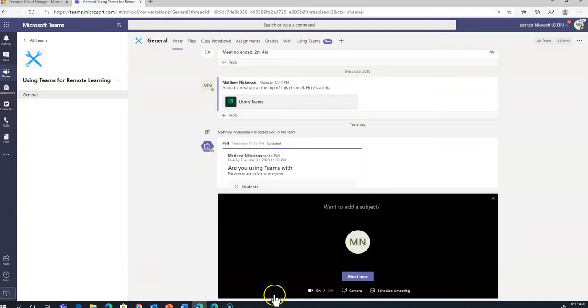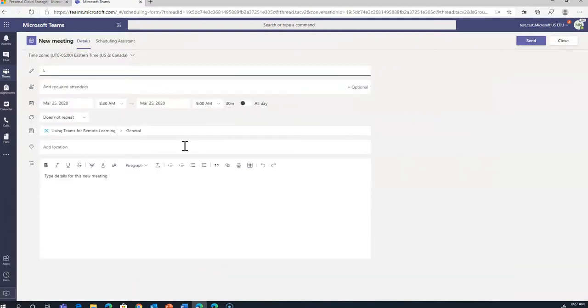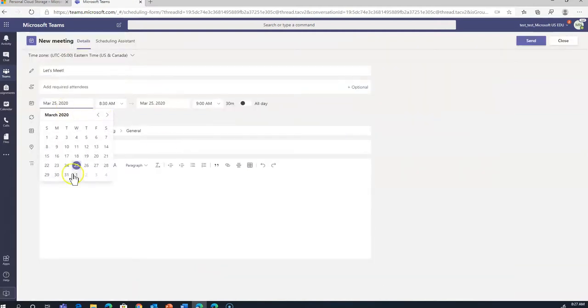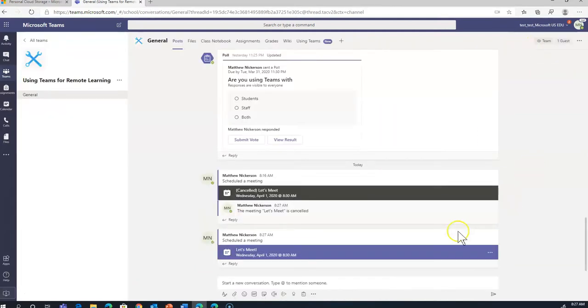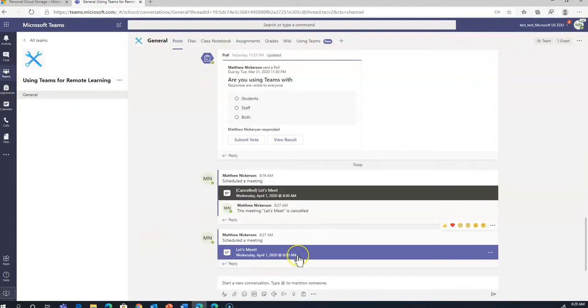they could just come here and schedule a meeting. This lets everyone in the team know that they have a meeting on April 1st at 8:30. If that's the case,